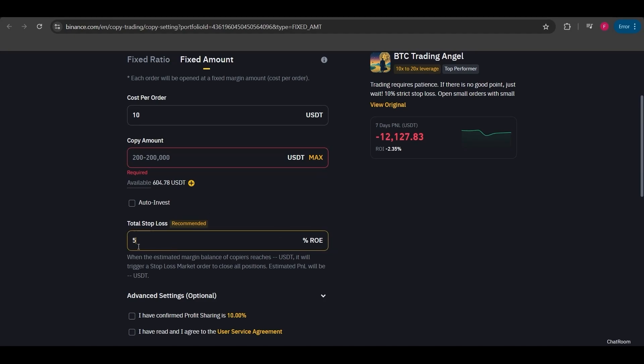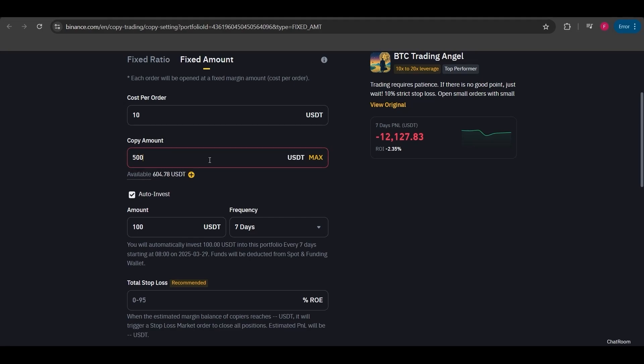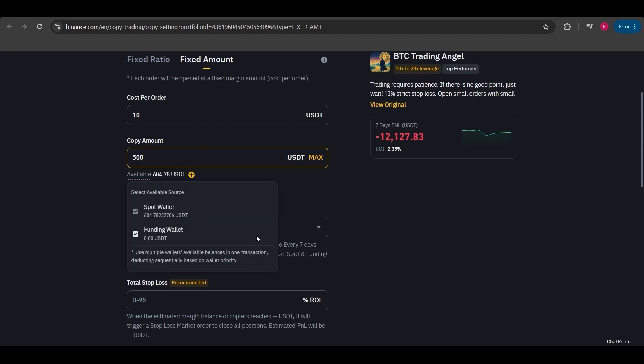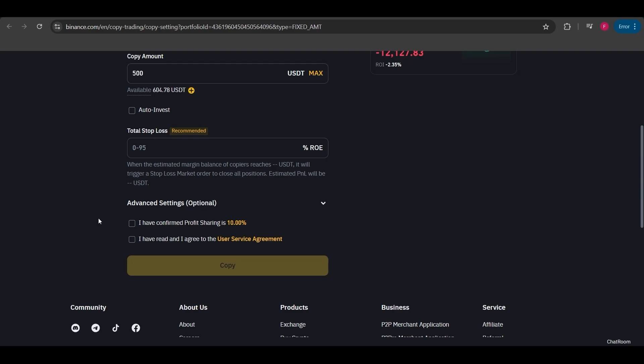Even if the lead trader doesn't close the position, by setting this order you'll manually close it yourself. The auto invest option allows you to add additional balance later on. For example, let's say we've invested $500 right now. By enabling auto invest, you can set it to add $100 to the position after seven days, for example. You can activate this option with your current balance.